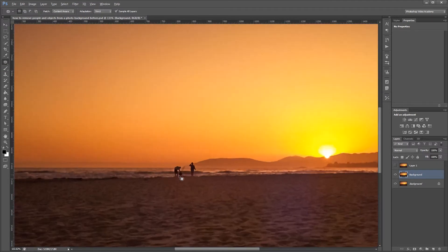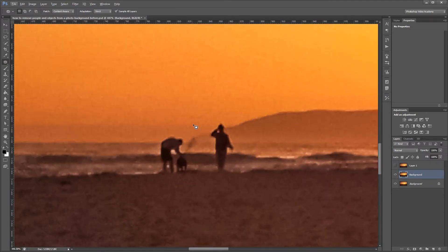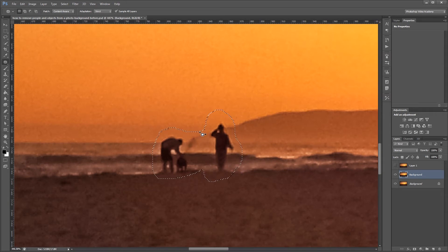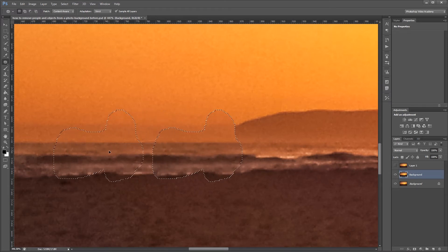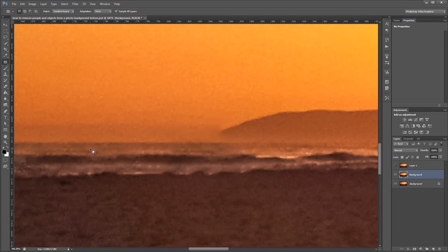So again if I zoom in on our image, the patch tool will let me draw a selection around the areas that I want to get rid of. Once my selection is made, I just click and drag from inside the selection and drag to an area that I want to sample from. When I release it, it will automatically use the area that I sampled from to replace my original selection.